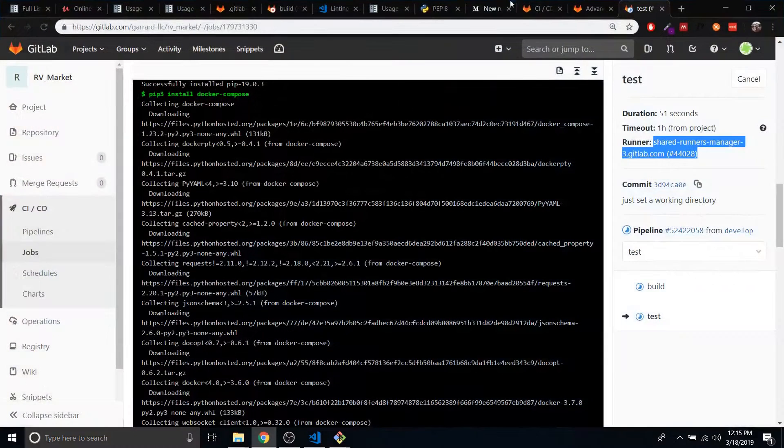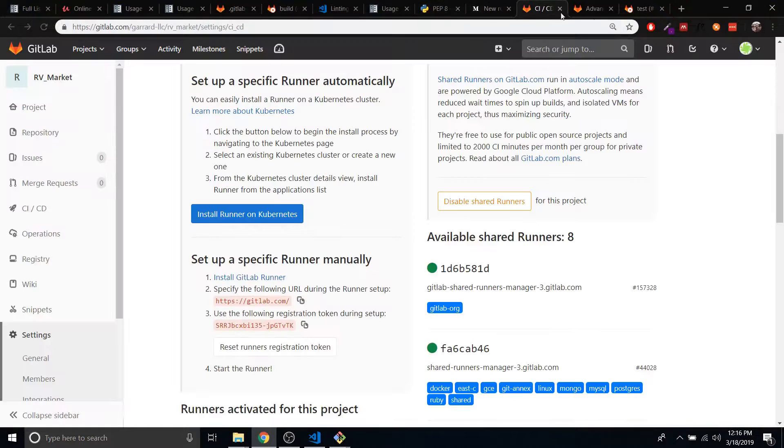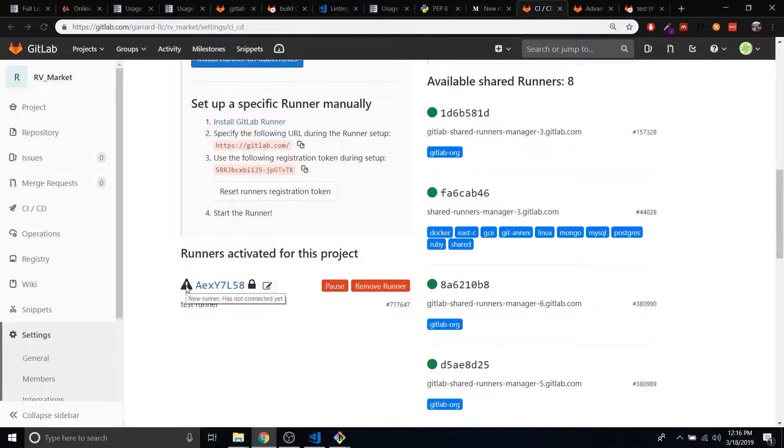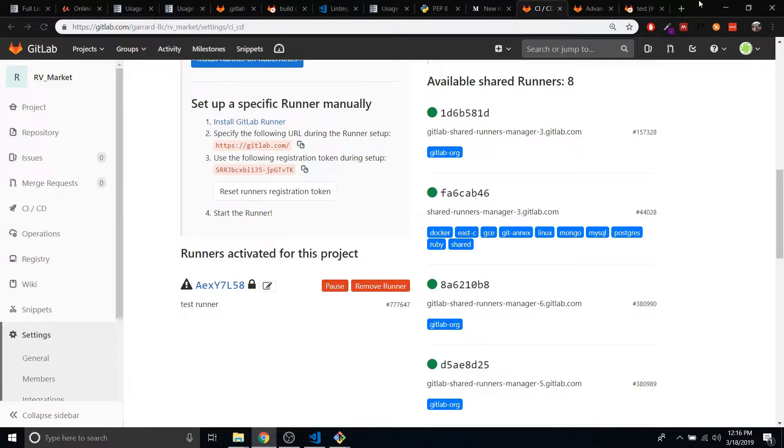Actually, I should show you the real error first. The real error that we have says this new runner has not connected yet. So it's been made, but it's not connected to anything. Does that make any sense? It doesn't make any sense to me. It looks like it was registered.